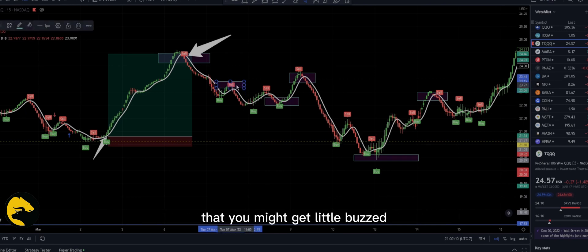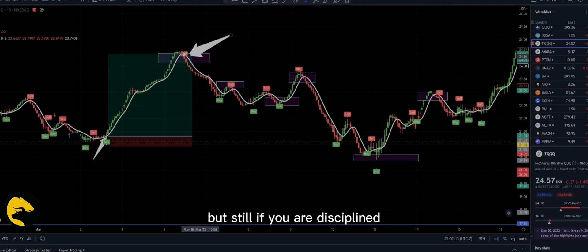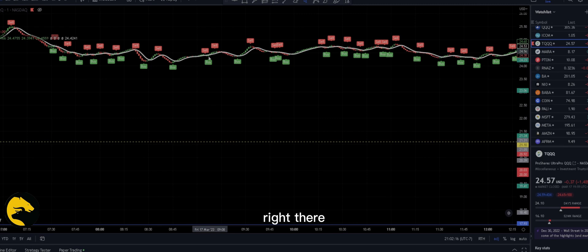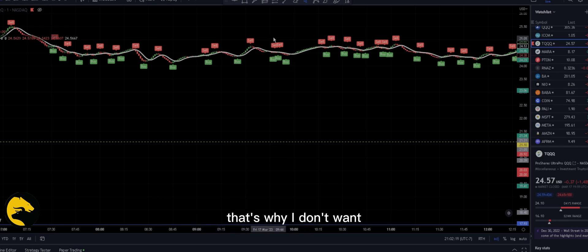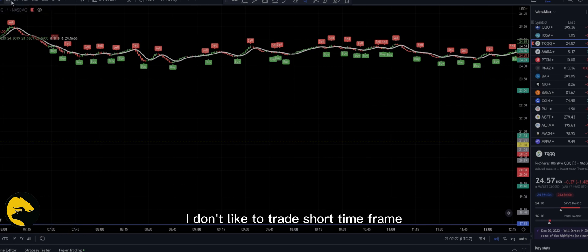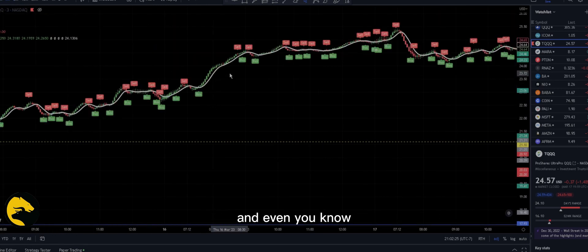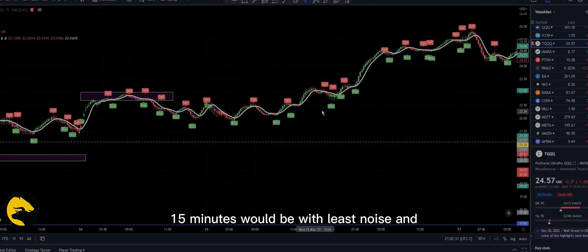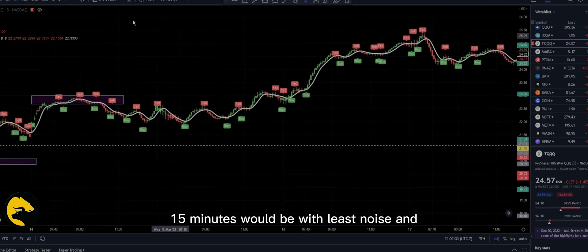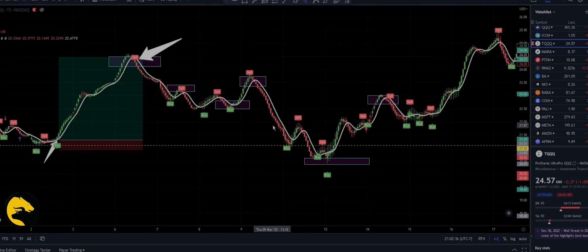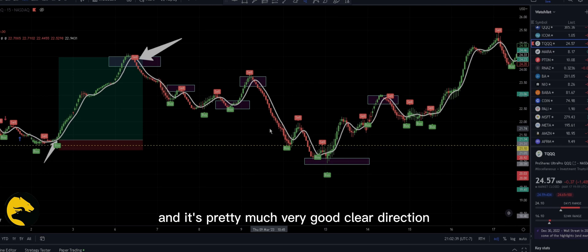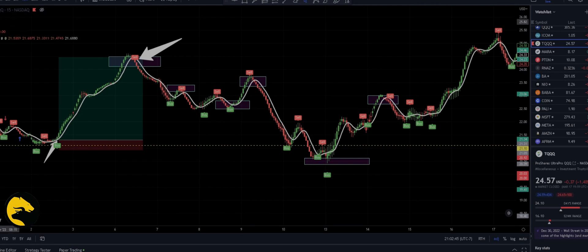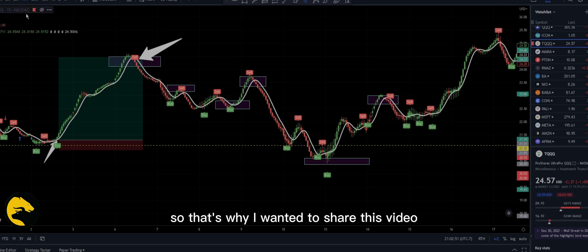As you can see, there are some small movements that might confuse you on lower timeframes. This is a one-minute candle — that's why I don't like to trade on short time frames because there's too much noise. Three minutes is okay but still noisy. Five minutes and 15 minutes have the least noise. As you can see, the 15-minute chart gives a very clear direction, which is why I wanted to share this.